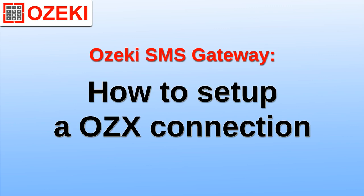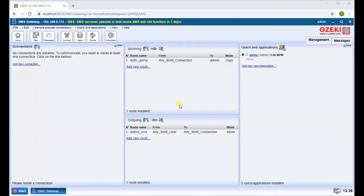Start the Ozeki SMS Gateway software. Add a new connection in the connections menu.